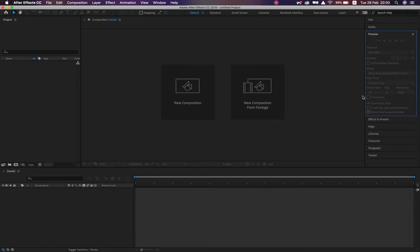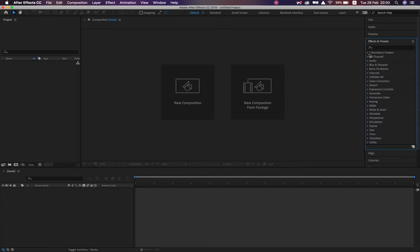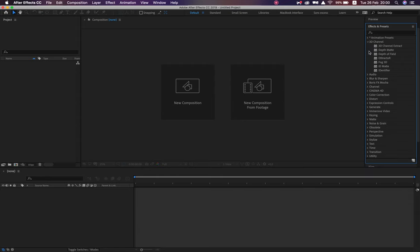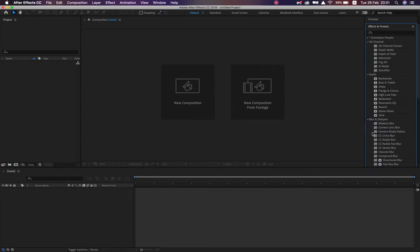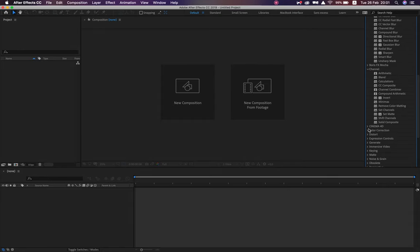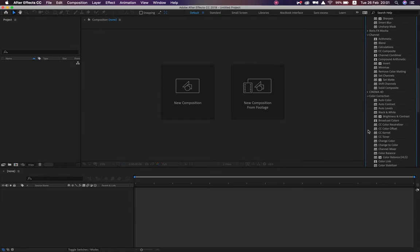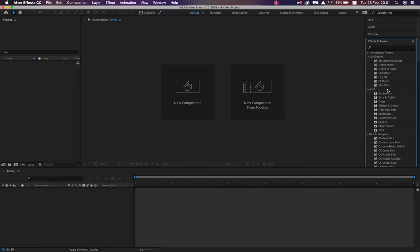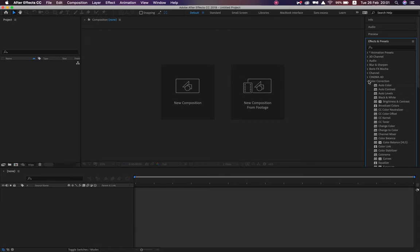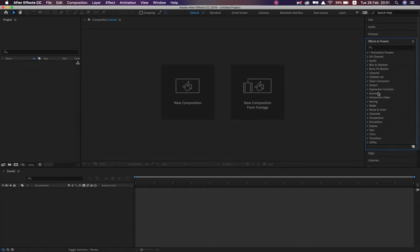Preview is what we'll go through when I jump into the composition. Effects and Presets is the complete library of all effects and plugins inside of After Effects. Each one has its own dropdown — I can pick any one, drop it onto my assets, and mess around with the controls. There are hundreds of them, literally not enough time in a year to go through every single one, so we'll explore the more important ones.